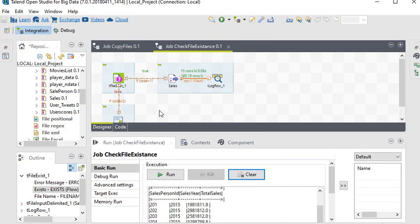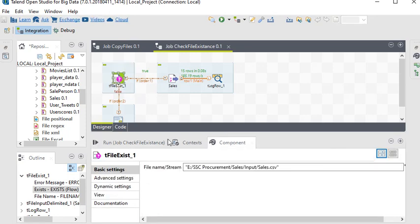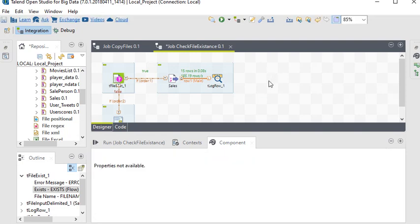Now suppose we want to test the false condition. I'm going to change the filename to 'sales1' in the directory and run it again.